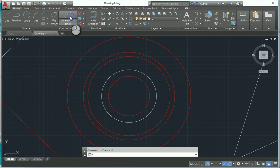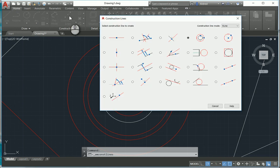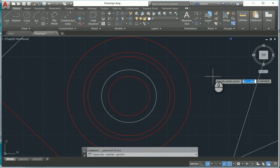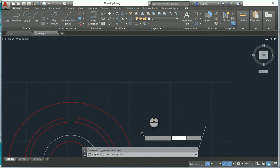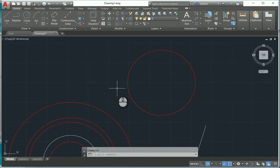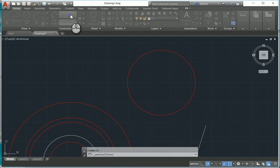The next one is a normal construction circle. For this one, you just select two points and it'll create the construction circle for you.